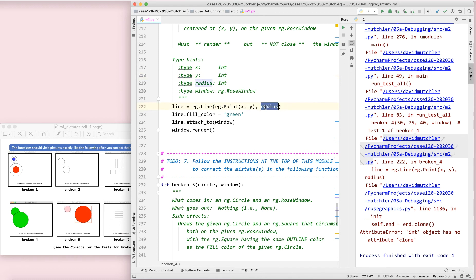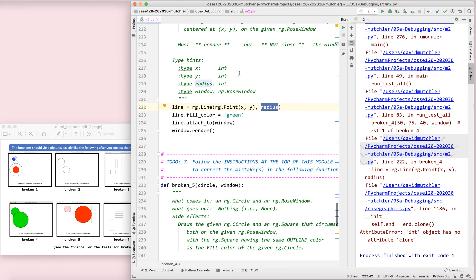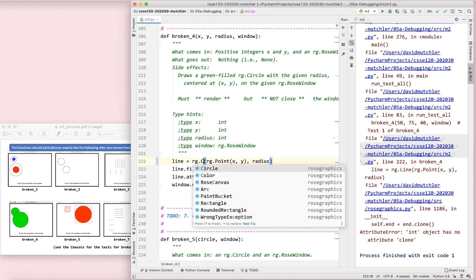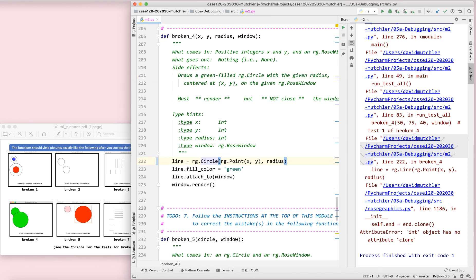Anyhow, we need to start an end point. So, we need to have an end point here. Let's see, we're working on broken four. So, oh, but we don't want a line anyhow. We're going to draw a circle. Draw us a green filled circle. So, the problem wasn't that at all. It was that we were supposed to draw a circle. Circles do have a point and a radius.